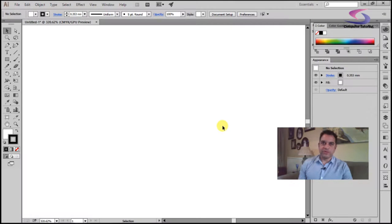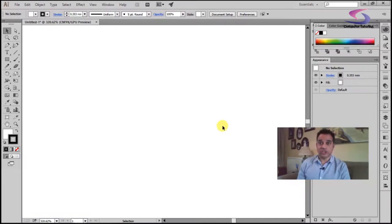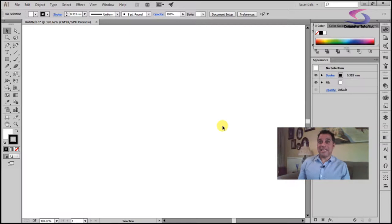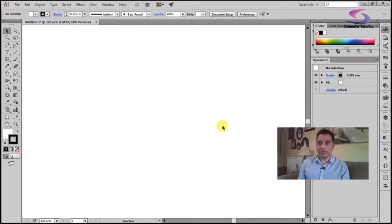Welcome to another computer tutoring training session with Adobe Illustrator. This time we're going to look at how to use the pen tool. The pen tool is used throughout Adobe products and many different graphical application programs, so if you want to improve your graphic design skills, getting used to the pen tool is really a must.